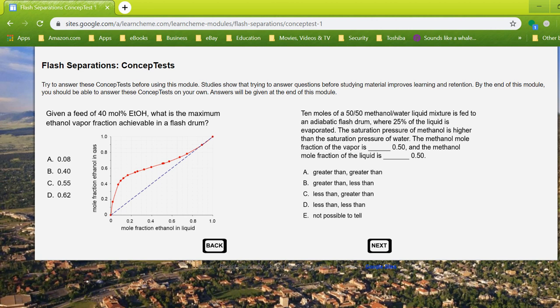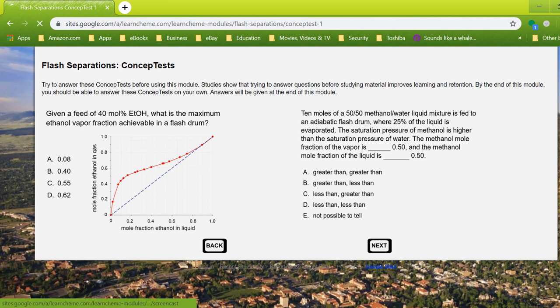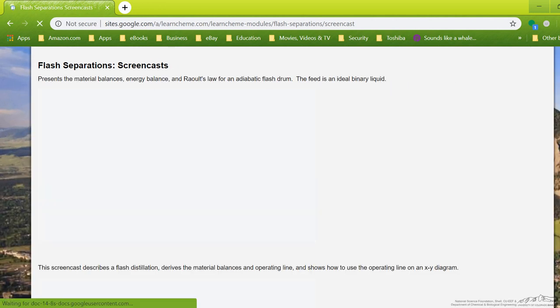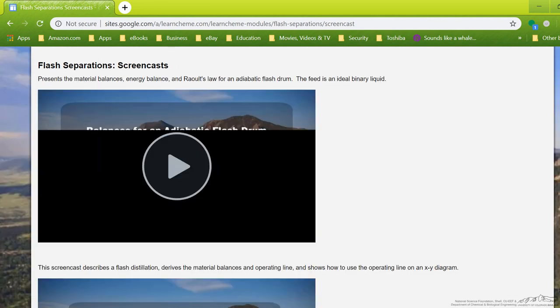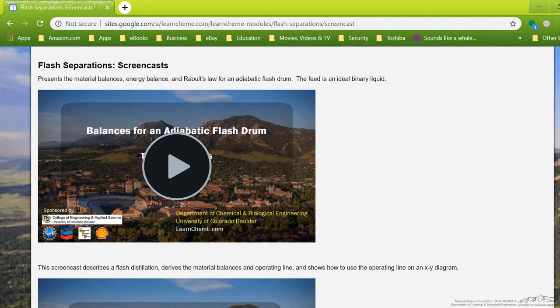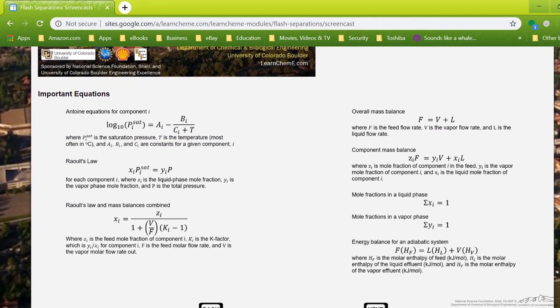We start off with some concept tests that perhaps the students wouldn't be able to answer just yet, but hopefully they will by the end of this module. The next thing we have are these screencasts, and these screencasts, in this case, also have quizzes built within them, so they will just pop up as you're watching that.